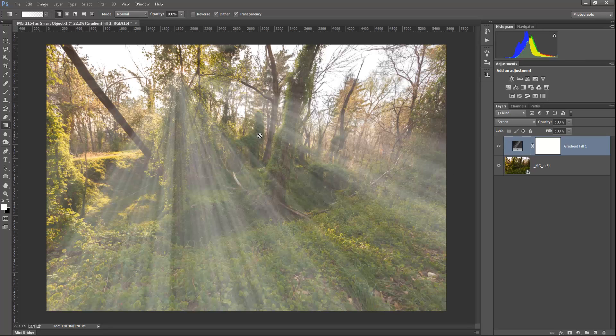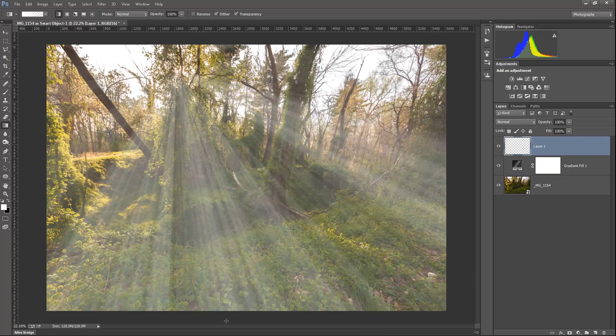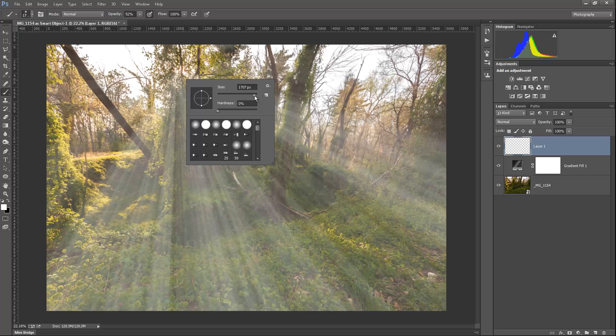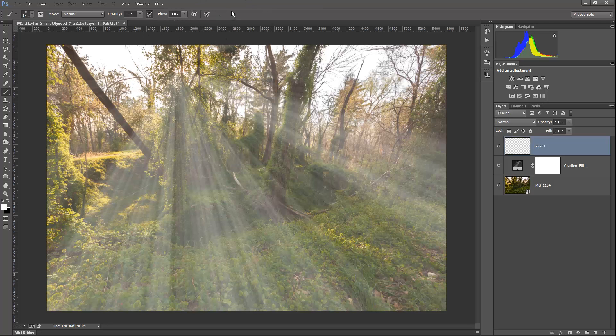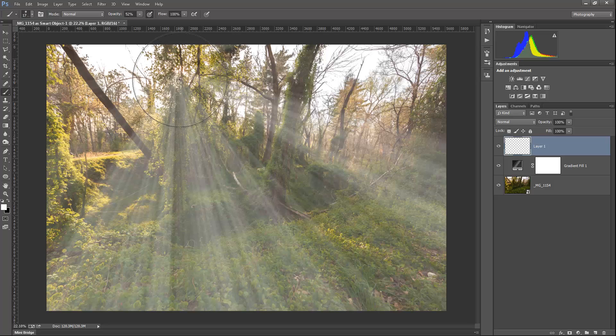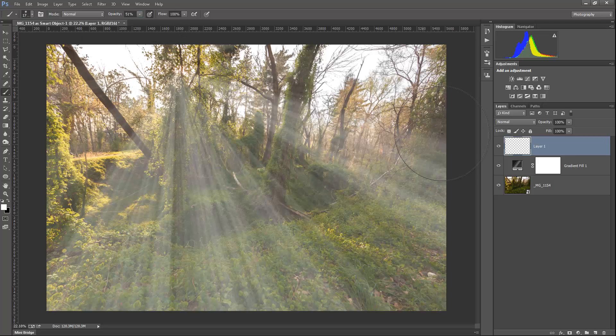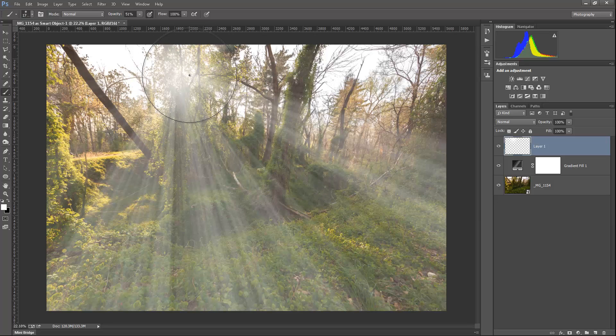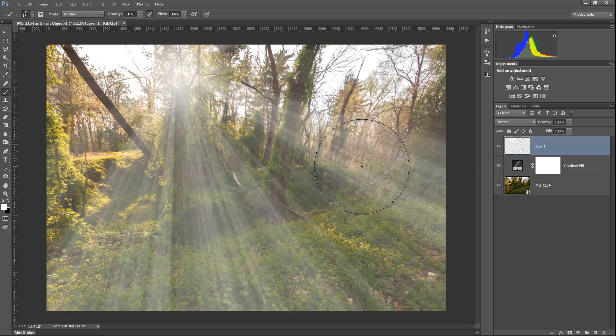One other thing that I would normally do if I was just going for this kind of look is I would add another layer on top of that and make sure my foreground color is white. Come up here to my brush, set it to a pretty large size here. This is at 1707. This is a full scale image here. And I would set the opacity to somewhere around 50. And then on this new layer set to normal, I would just click maybe once or twice to just kind of give that blown out look that the sun is shining through there. I think it makes it look a little bit more realistic.